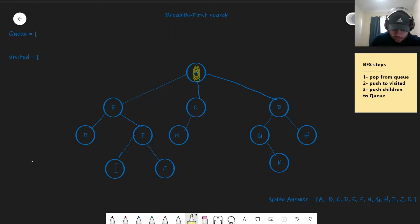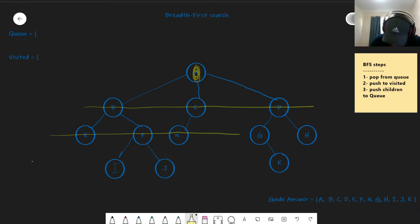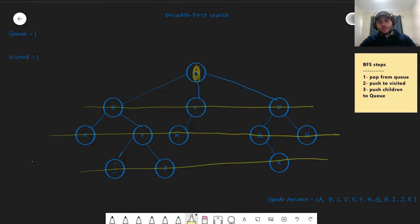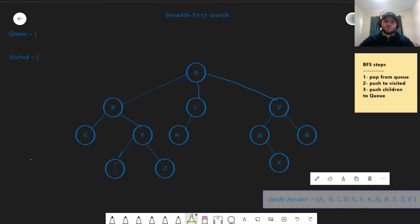So B, C, and D, and then E, F, N, G, H, and then I, J, K. So that is the format that breadth-first search scans all the nodes in.